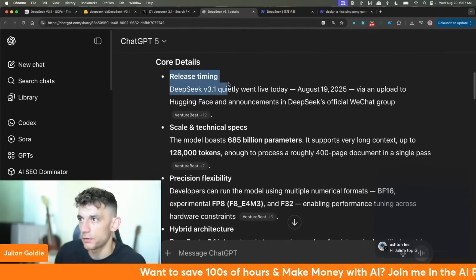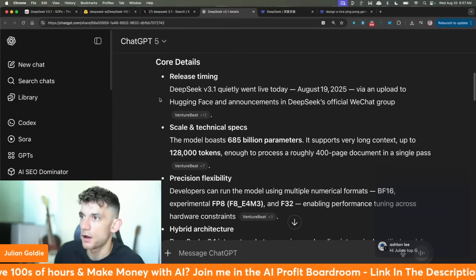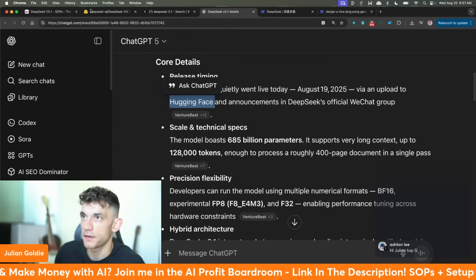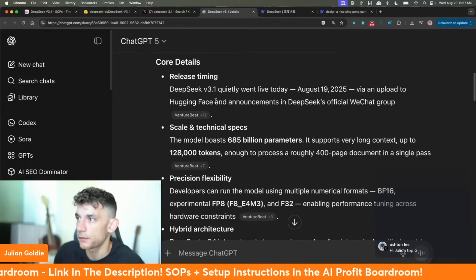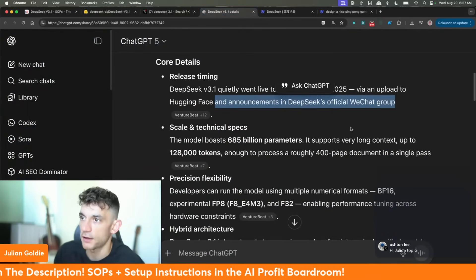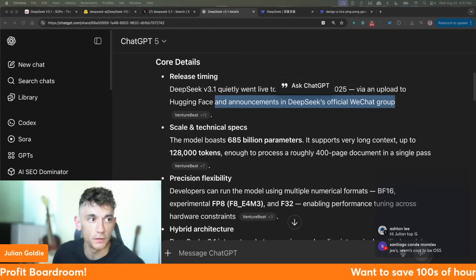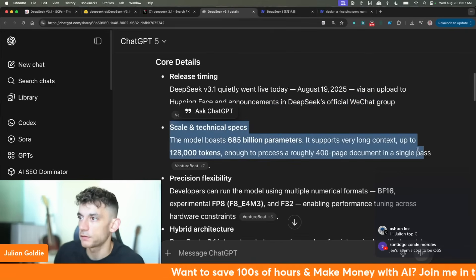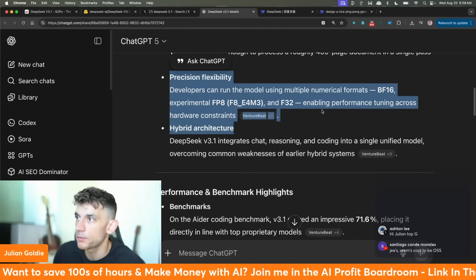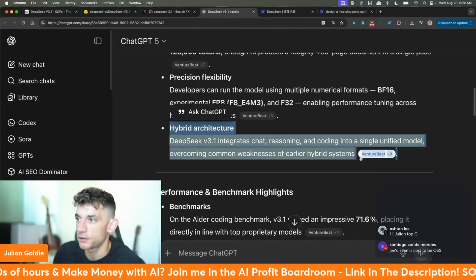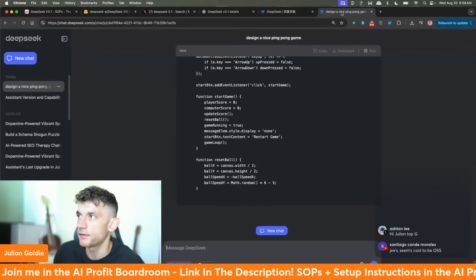It went out quietly — there's been no official announcement yet. It's been uploaded to HuggingFace, and there were announcements in DeepSeek's official WeChat group, which is a common instant messaging platform in China. The technical specs include 685 billion parameters, precision flexibility, and the ability to run the model in multiple formats.